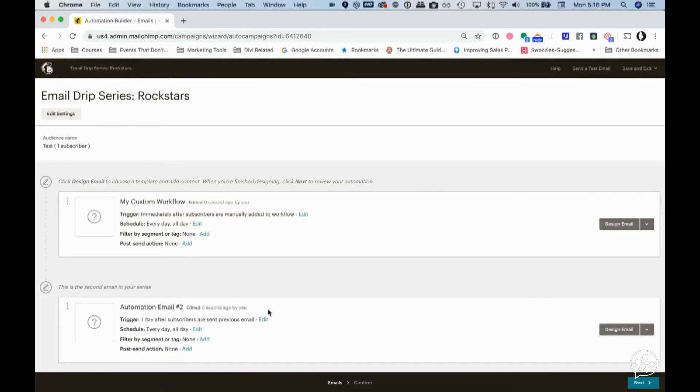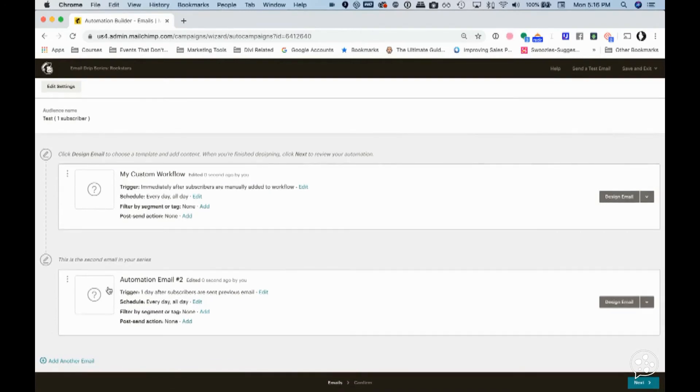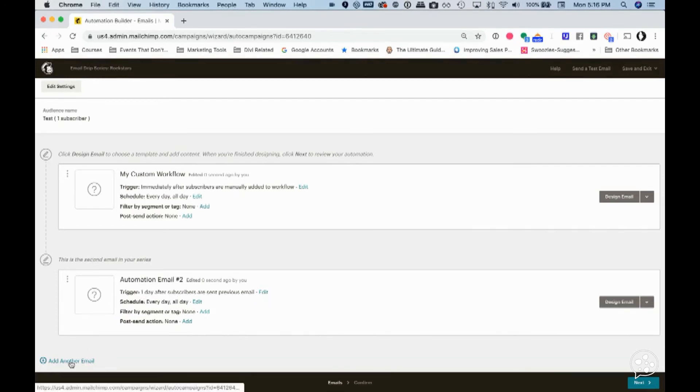So I want to pause for just a second before you continue down. You'll see that automation email number two, you could do it a day after, or again, you could just set that trigger. But if you don't see that add another email, it's because...